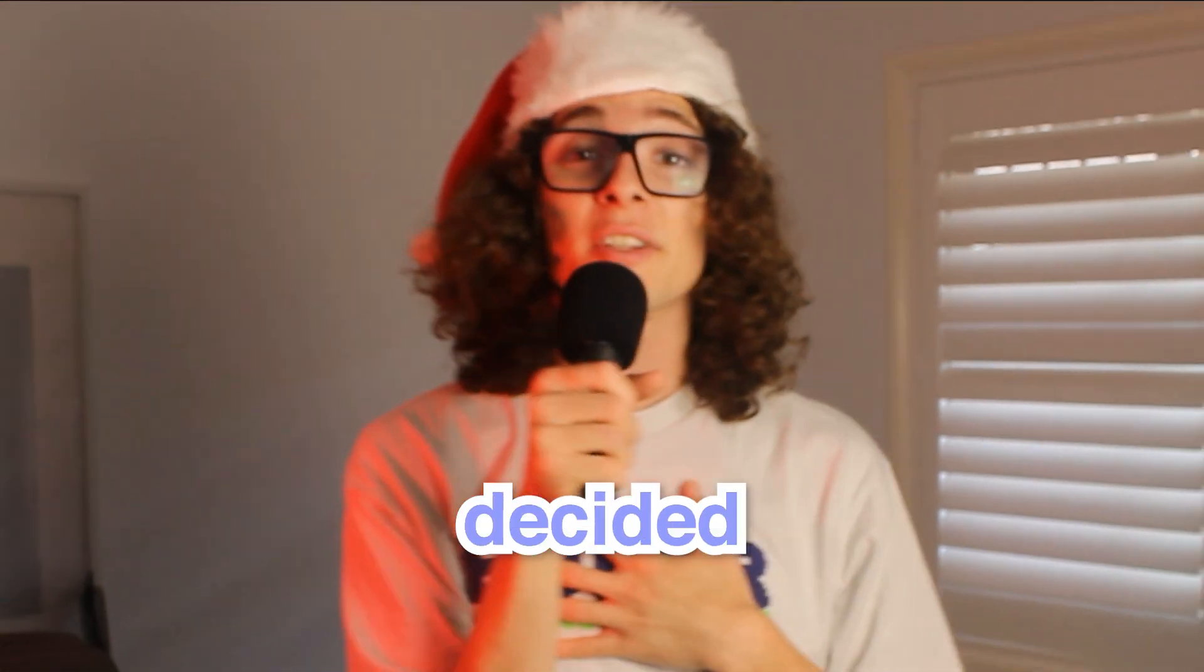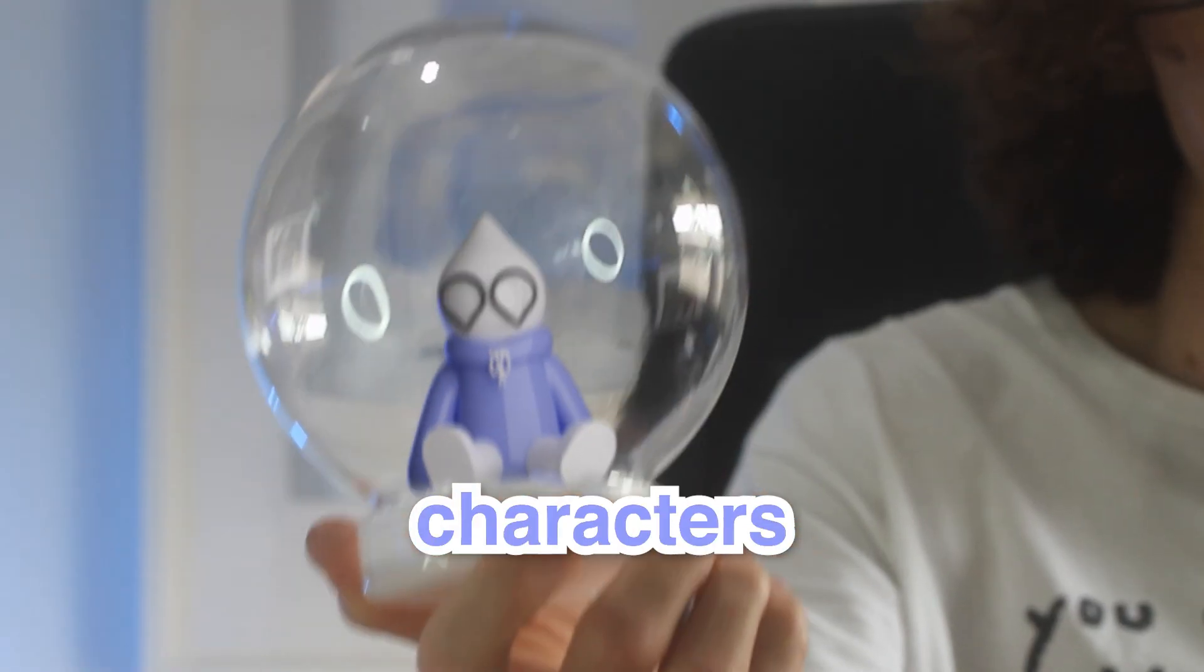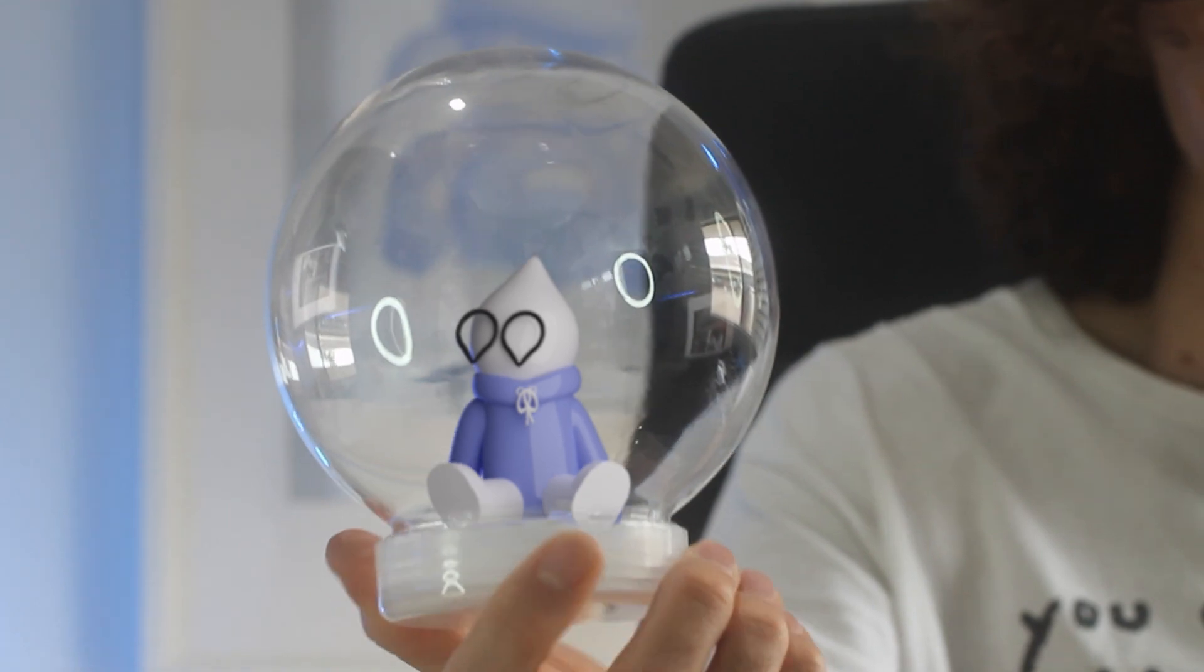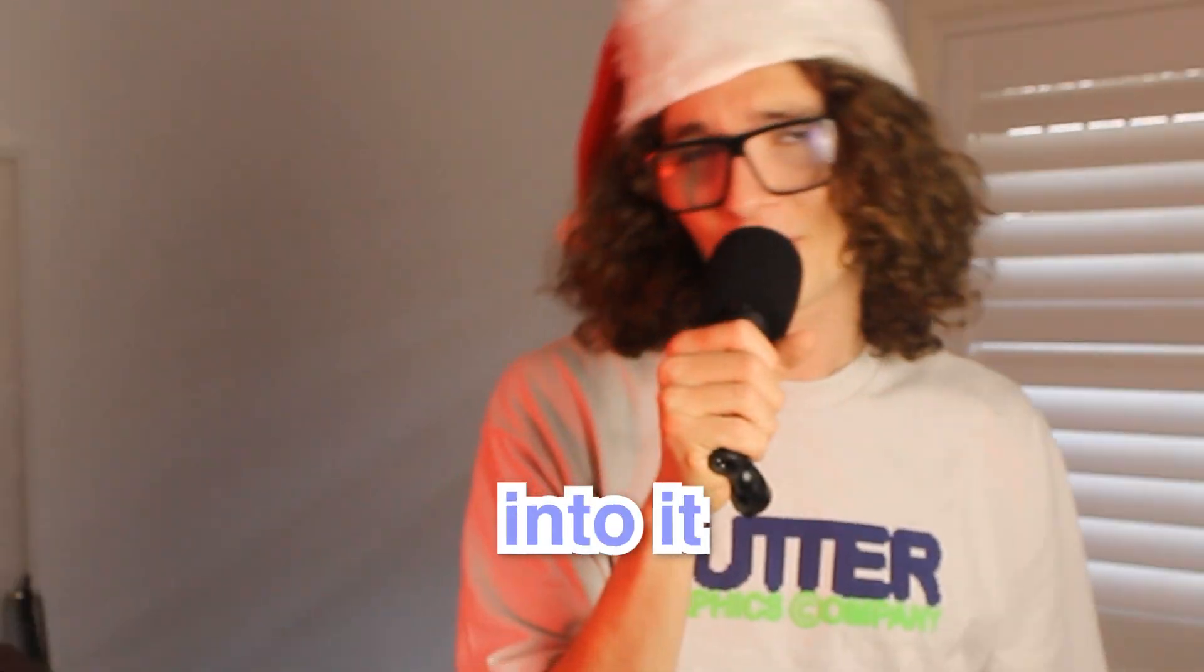For Christmas this year, I've decided that I'm going to 3D print my own snow globe with my own characters. So let's jump right into it.